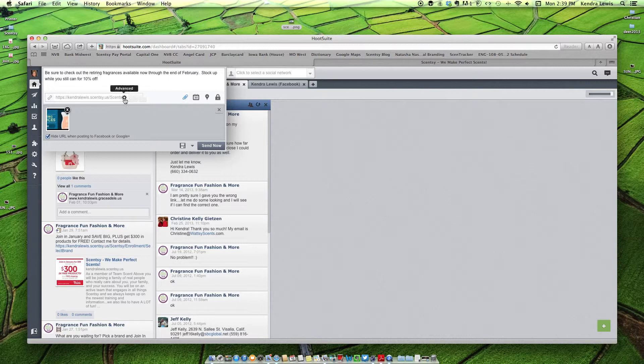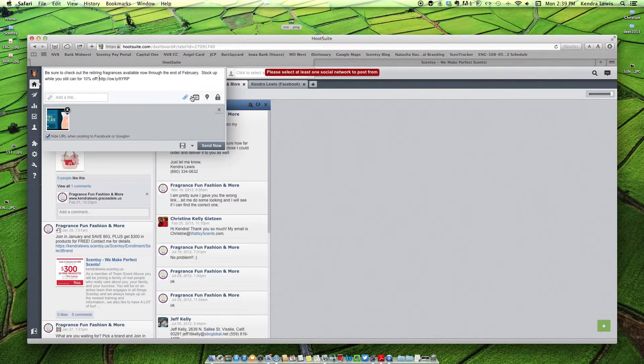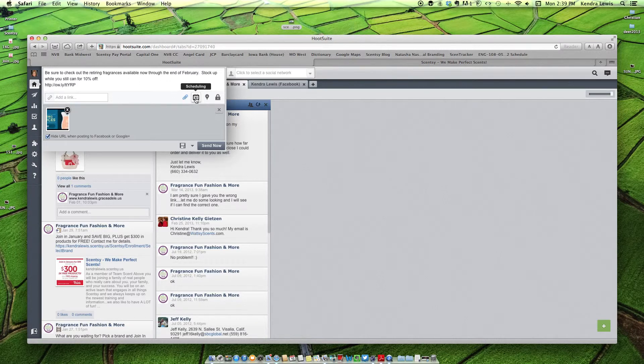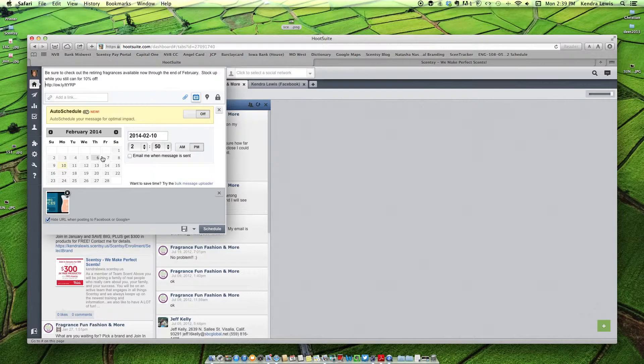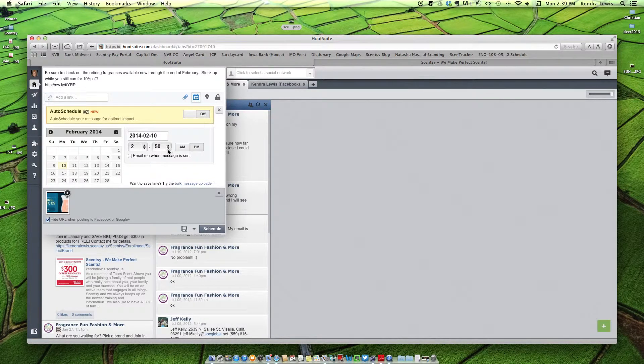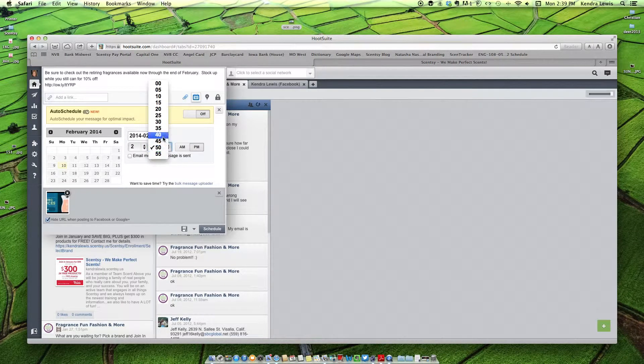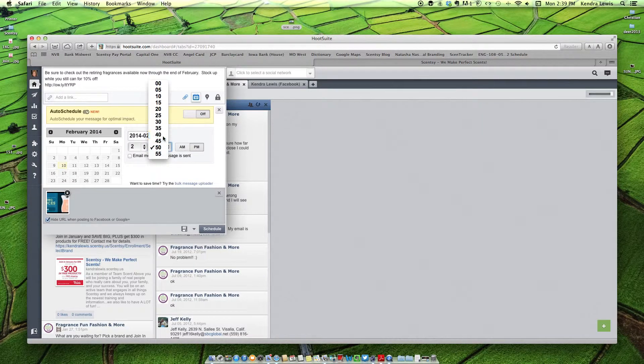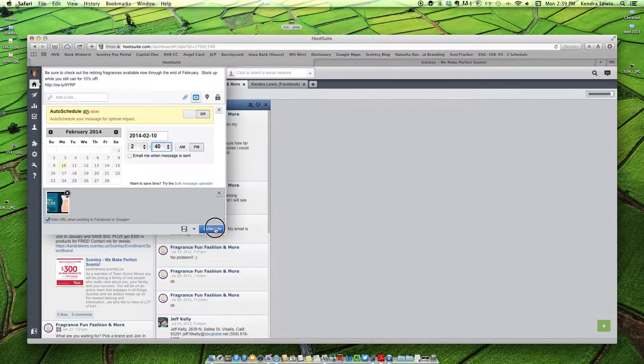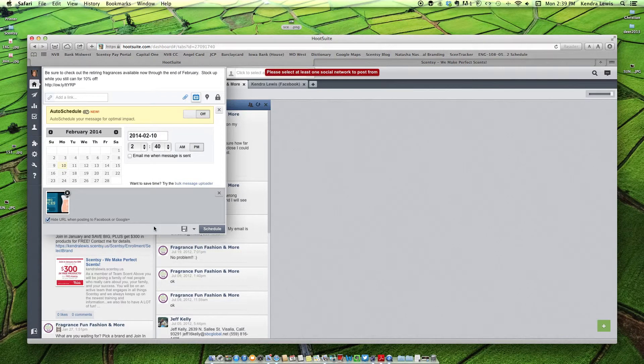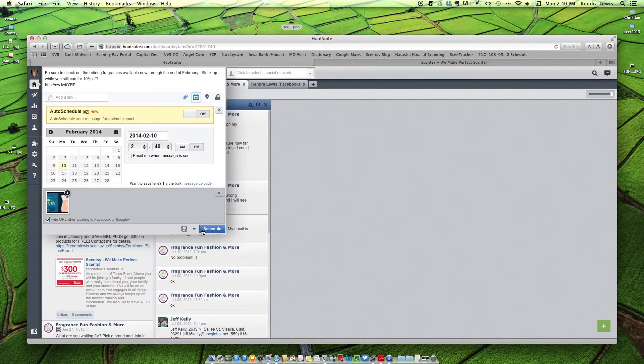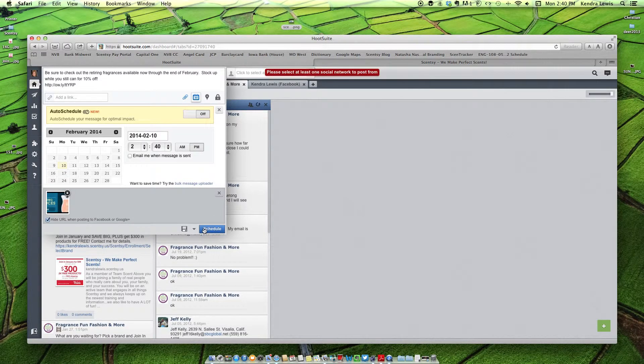And then you can click shrink to shrink your link. And it'll shrink it, and it'll add it in there. That's kind of cool. And then it'll have your picture posted. And you can schedule this. So you can schedule this for the future, or you can have it go right now. So I'm just going to have it go right now and click schedule.